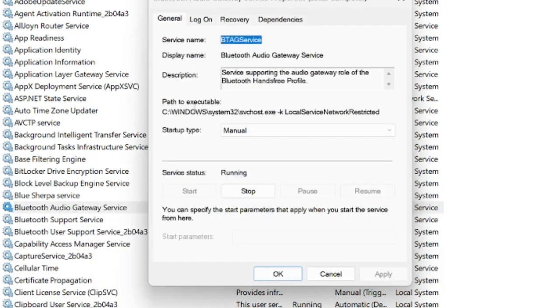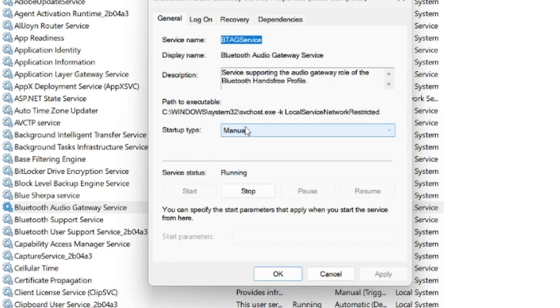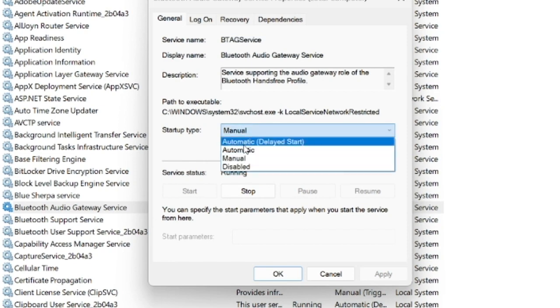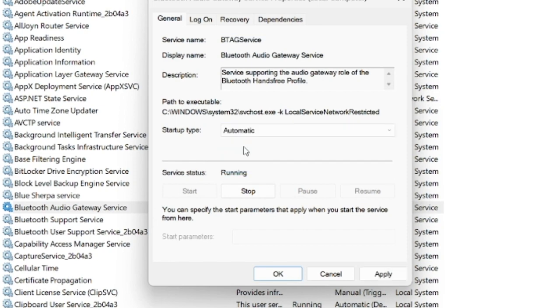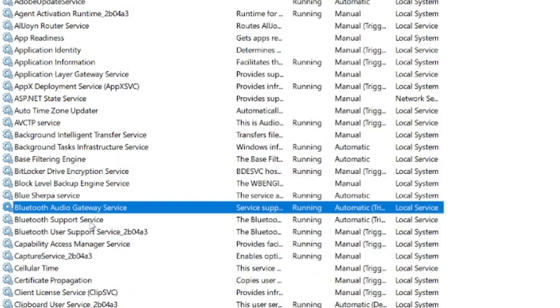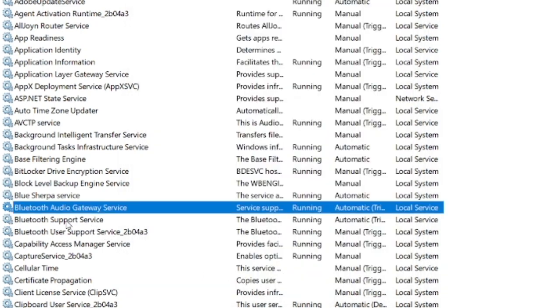And on the startup type, change it from manual to automatic. Click on apply and click OK. The next thing we're going to do is open up this Bluetooth support service. By default your startup type will be on manual.